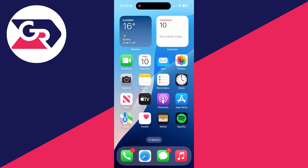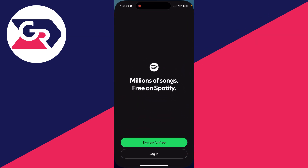To get started on a computer, head to the Spotify site. On a phone, you can get the Spotify app from your phone store. You can go and open it up.